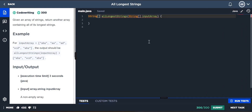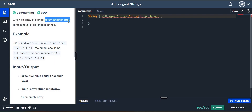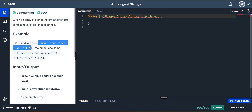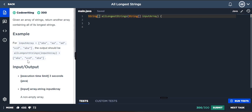Today's problem is: given an array of strings, return another array containing all the longest strings. For example, given 'aba', 'ad', 'ad', 'vcd', and 'aba', the output should be 'aba', 'vcd', and 'aba' because these are the largest strings — all three have size three — excluding 'aa' and 'ad'.